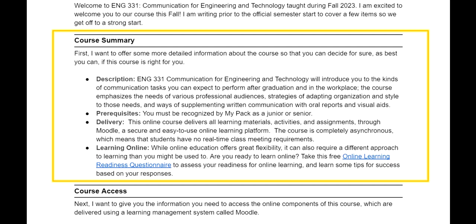This information can help a student who is enrolled in the course be sure that the course is right for them. The course summary also has information about learning online, including a readiness questionnaire in case a student is new to online learning and is wondering how prepared they are for this environment.